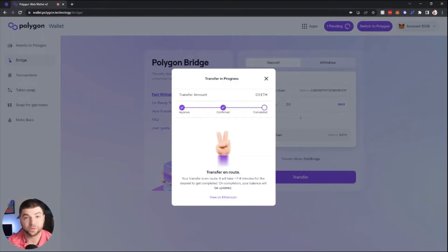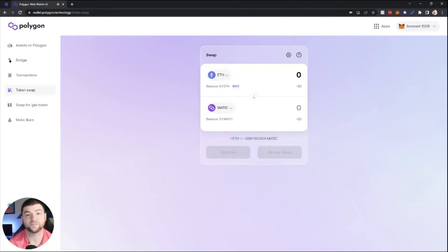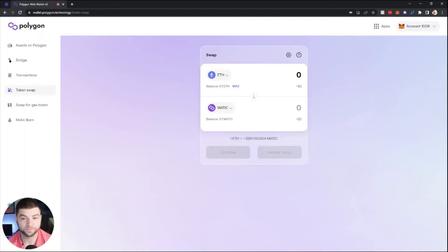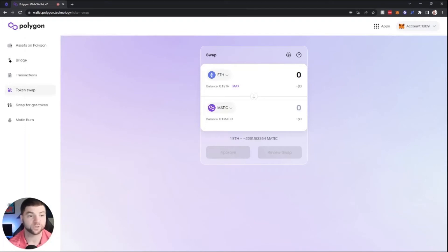The first thing you're going to want to do once you have Ethereum over on the Polygon network, you're going to need some MATIC in order to pay gas fees on future transactions. You go to token swap on this Polygon web wallet.